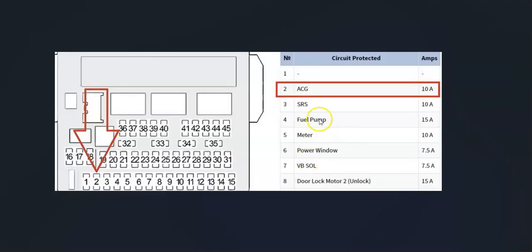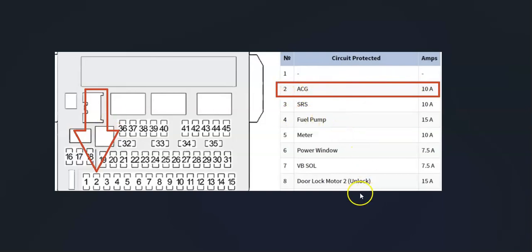Also keep in mind that the MAF sensor can be on a fuse, and it can be a bit vague which fuse it is. For example, on a 2016 Honda CR-V, it's on the ACG No. 2 fuse, and if that were blown, it would cause an issue. So that's something to keep in mind.